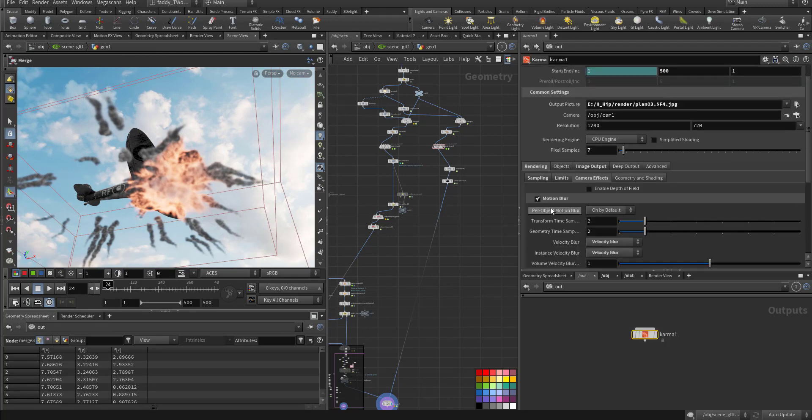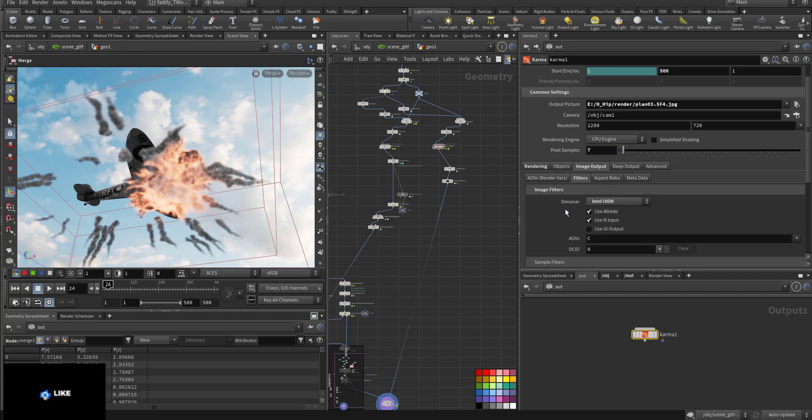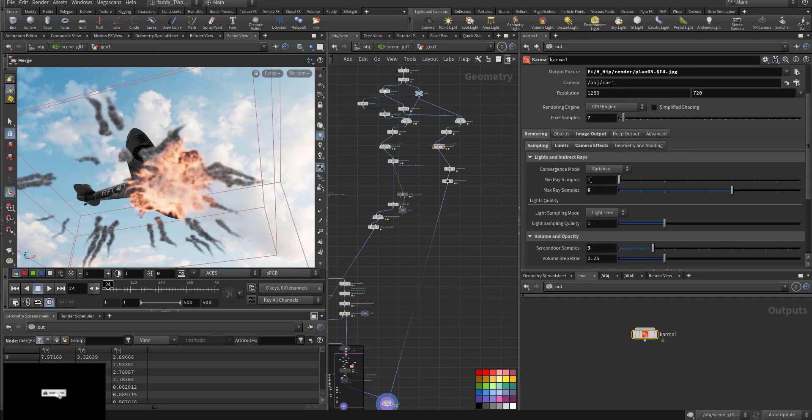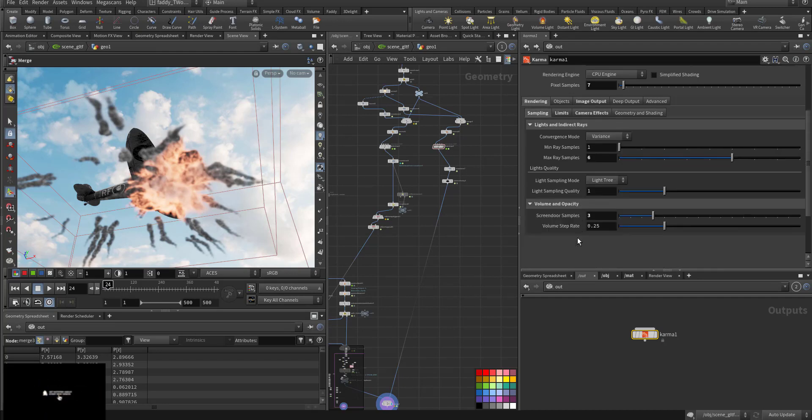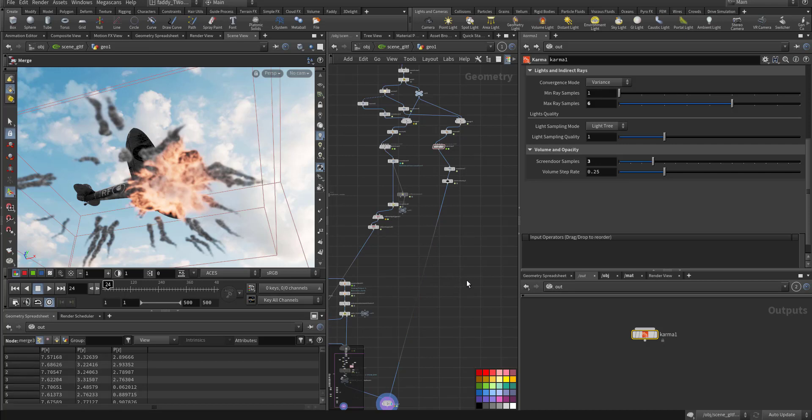Then in Karma, I rendered it. I added motion blur. For output, I used the Intel noise reduction with low settings. That's it. Thank you very much. Thank you also for the support. Have a nice day and happy new year.